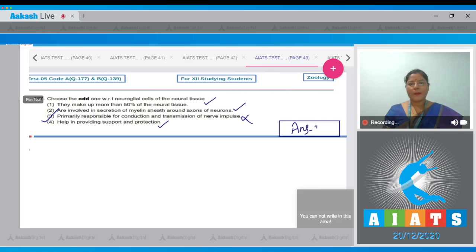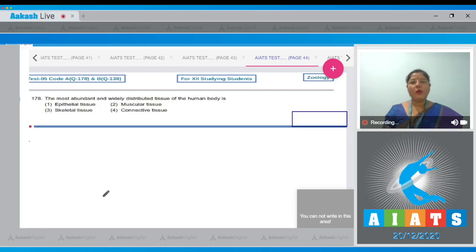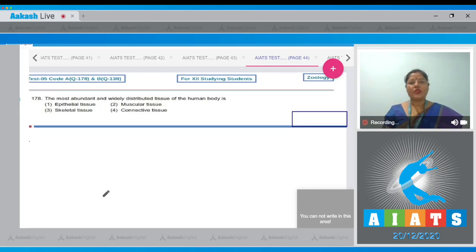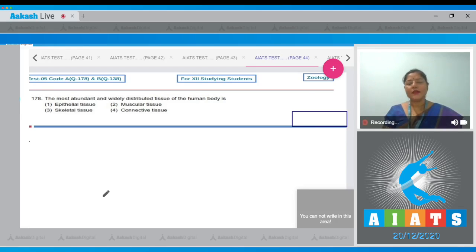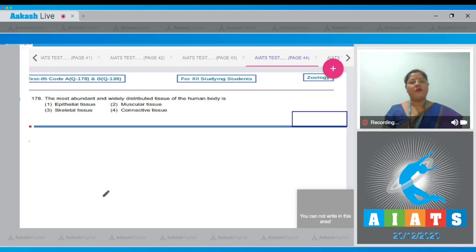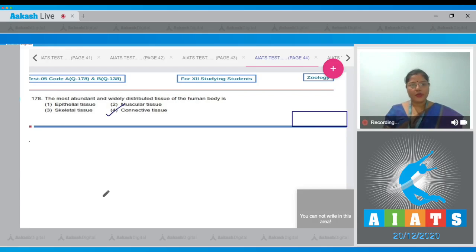Let's move on to the next question. Question number 178: the most abundant and widely distributed tissue of the human body is, and the options given are epithelial tissue, muscular tissue, skeletal tissue and connective tissue. The most abundant and widely distributed tissue in the human body is connective tissue. So correct answer to our question is option number four.